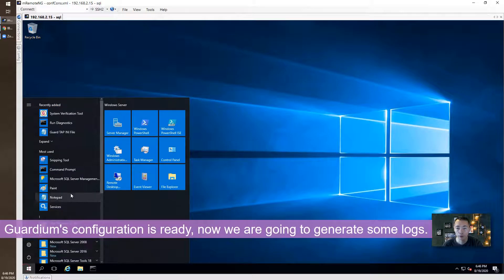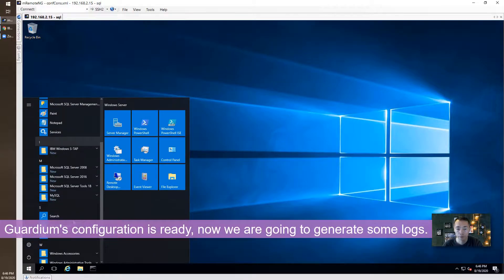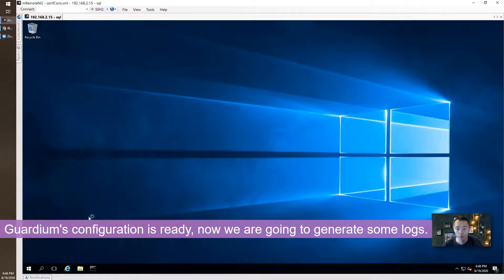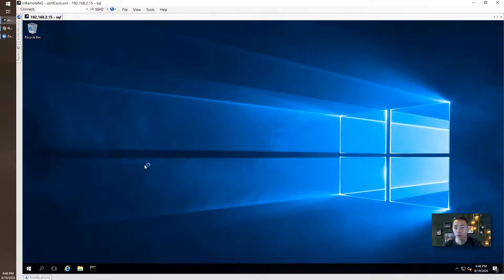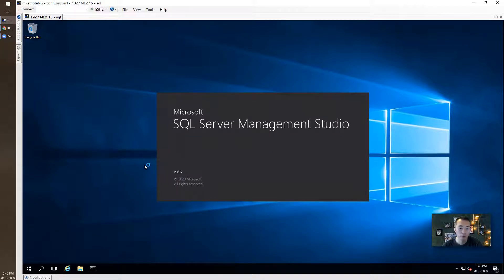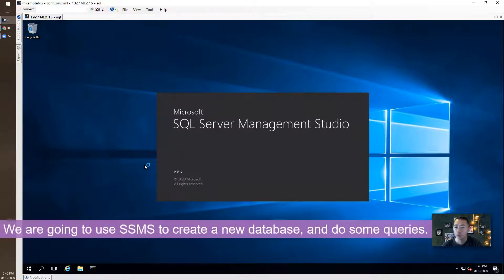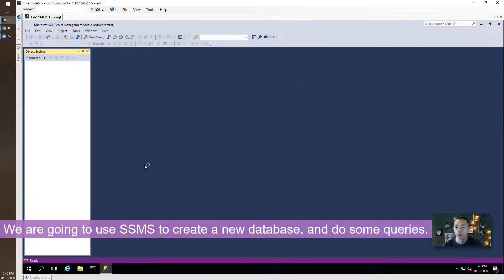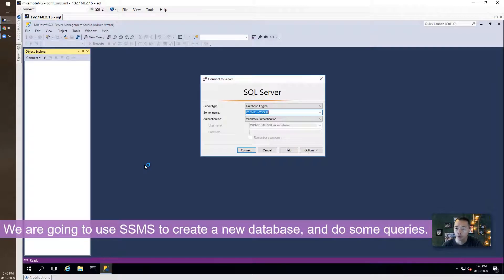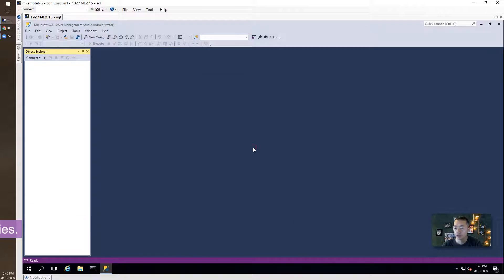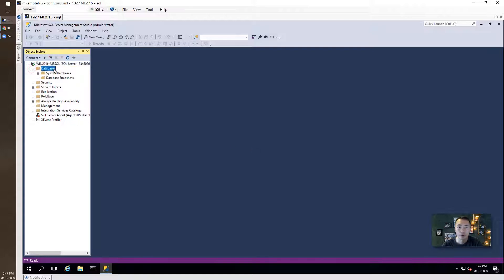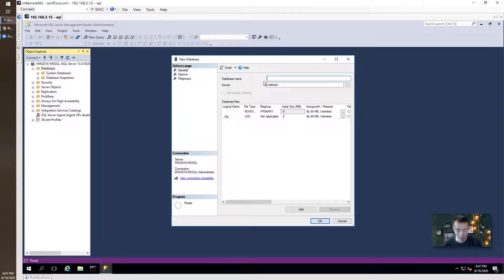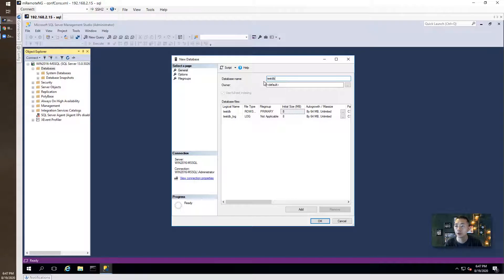MSSQL database. Let's open our SQL database now and do some queries. We'll create a new database and see if we can find out the SQL statement in logs. So that will confirm our S-TAB is monitoring the SQL traffic. So we're going to create a new database, we're going to call it test DB MSSQL DB1.